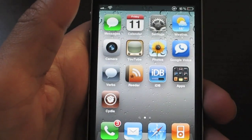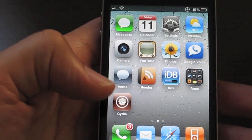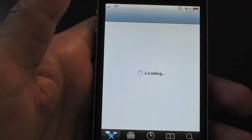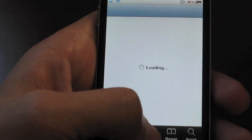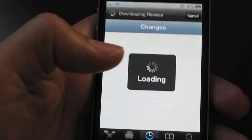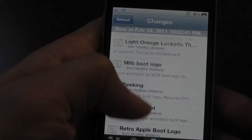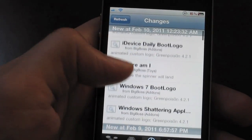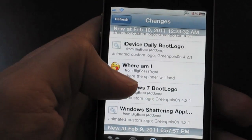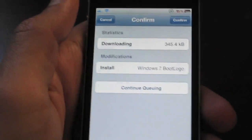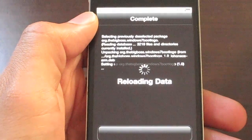Now once you're back up, let's go back to Cydia and we'll add our own boot logo to replace the stock boot logo. So we just open Cydia, go to Changes, and you should see plenty of different boot logos available for your choosing. Let's try this interesting one — the Windows 7 boot logo. I'll open it, tap Install, confirm, and install that.